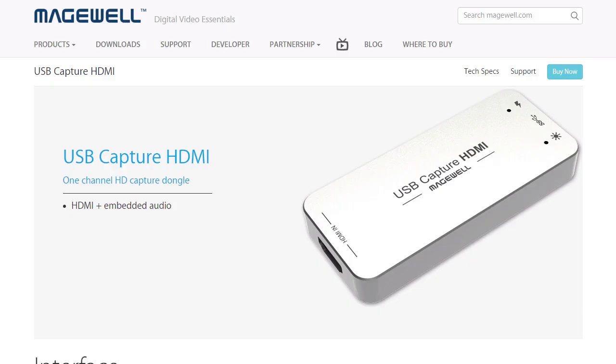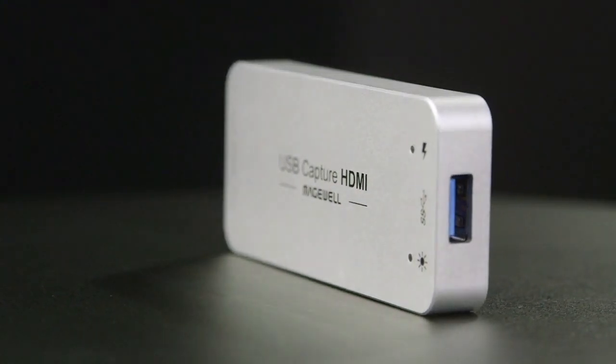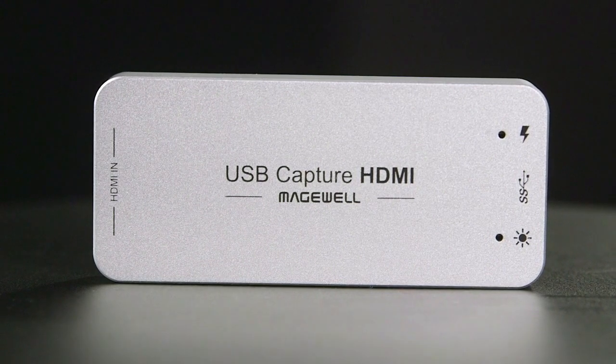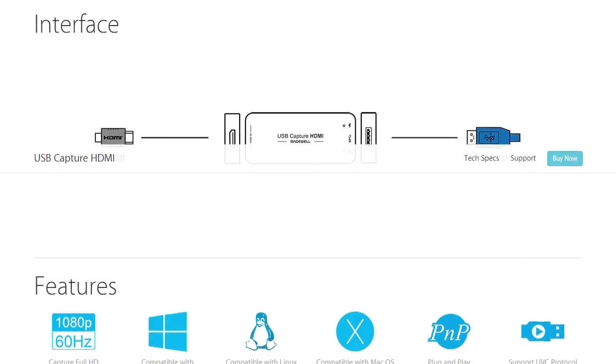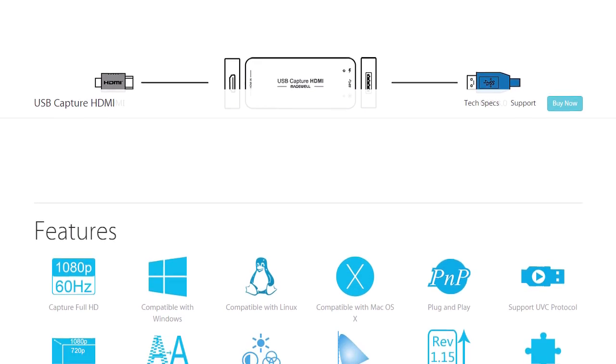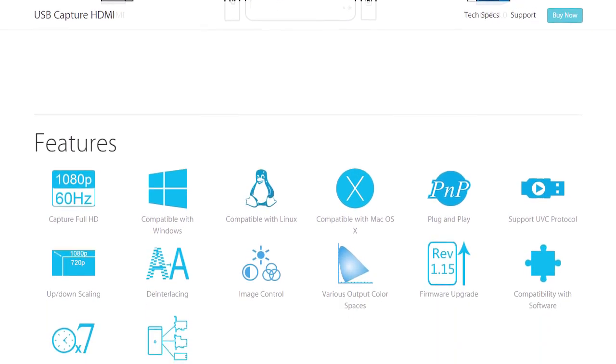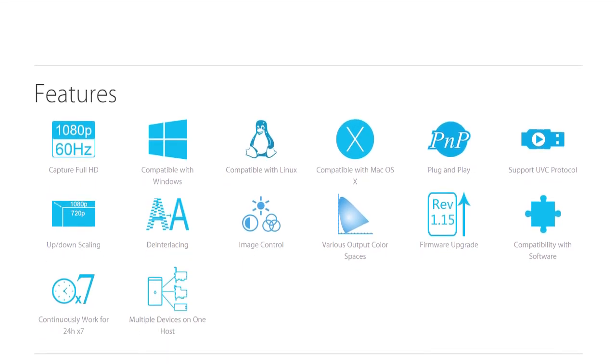After looking at other options, I found the Magewell XI100D USB HDMI. It's a very simple device with only two connections: an HDMI in and a USB 3.0 out. There are no buttons, just two indicator lights. Best of all, it's a plug-and-play device that requires no software and works on PC, Mac, and Linux — that is pretty incredible. It works with a variety of resolutions, all the way from 640x480 up to 1920x1200, which is larger than HD, at frame rates up to 60 frames per second.